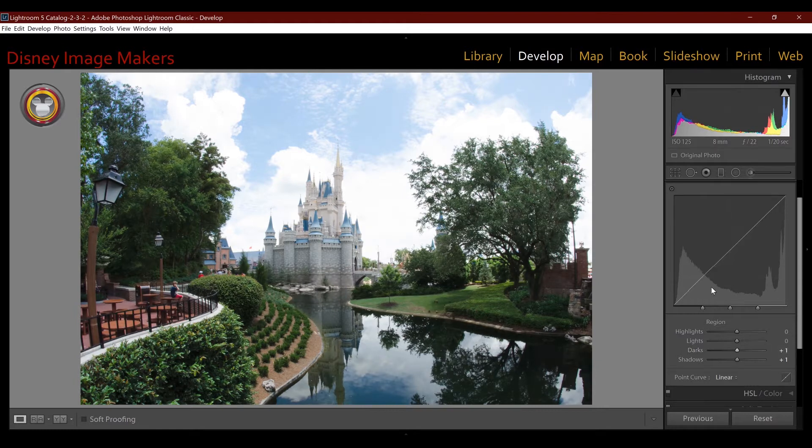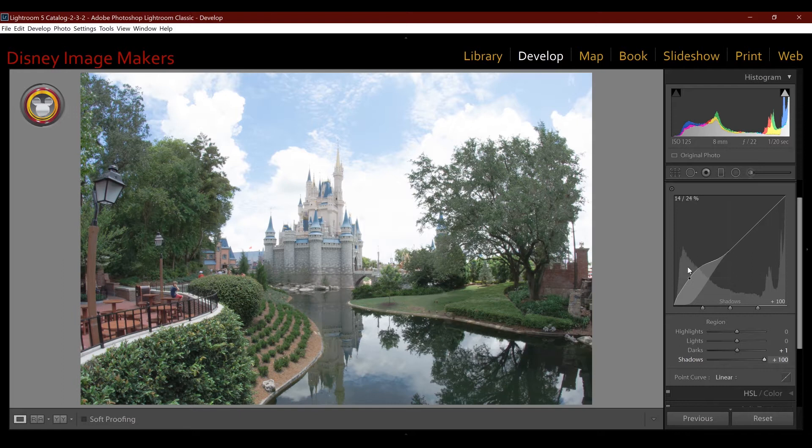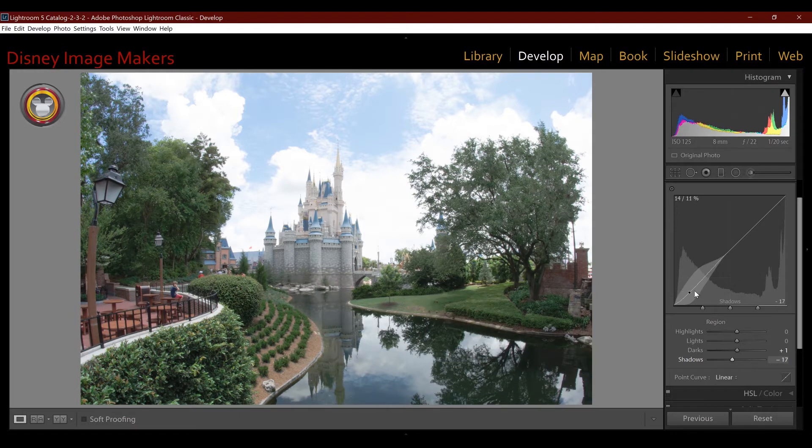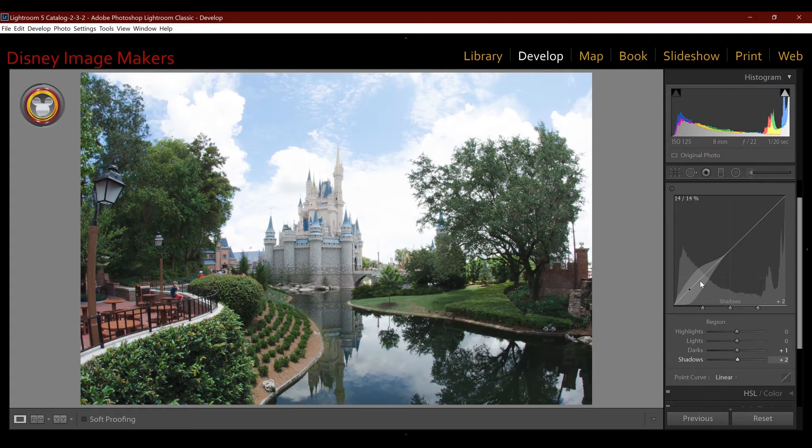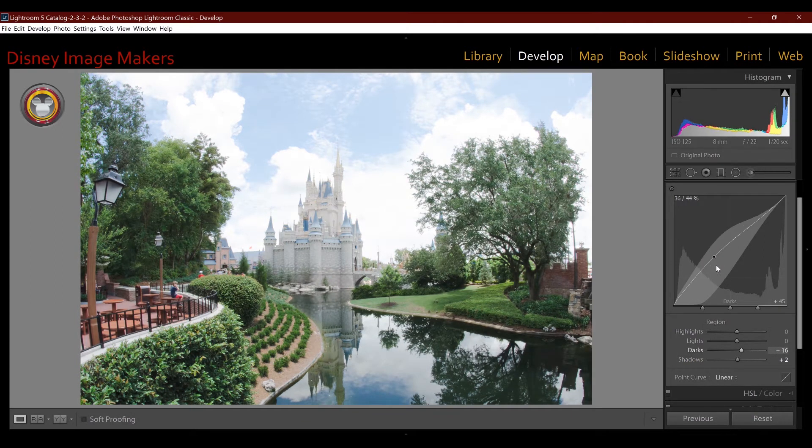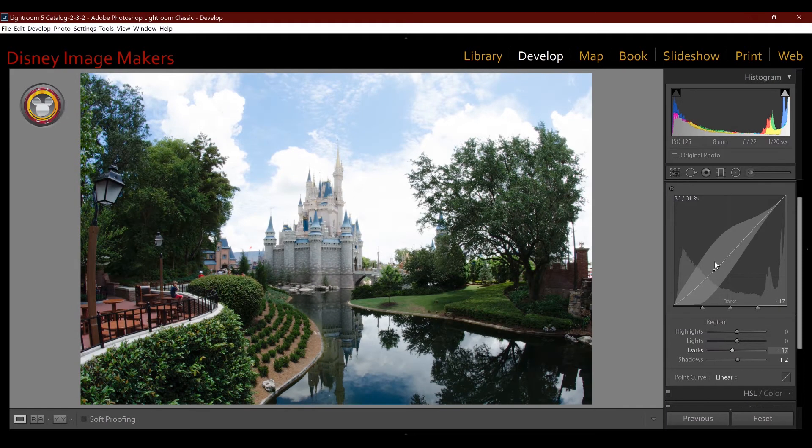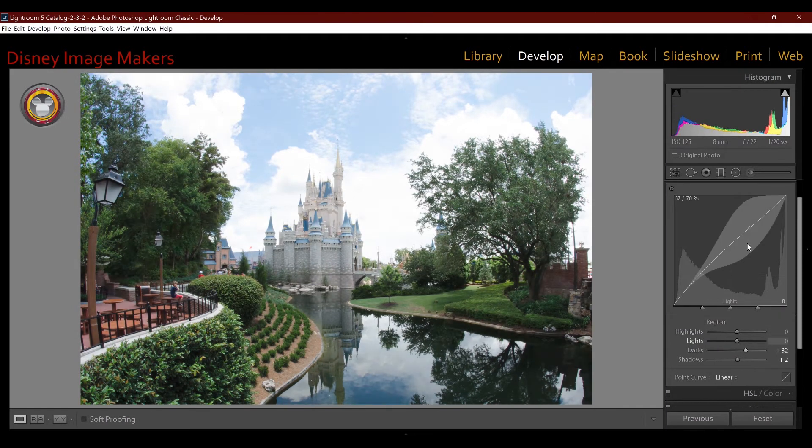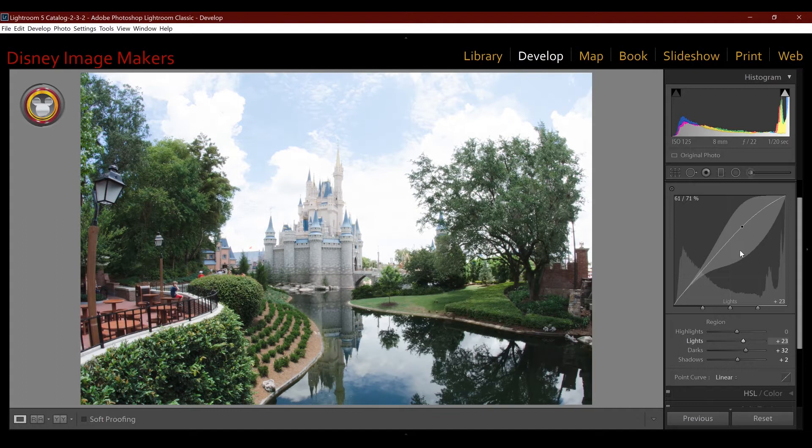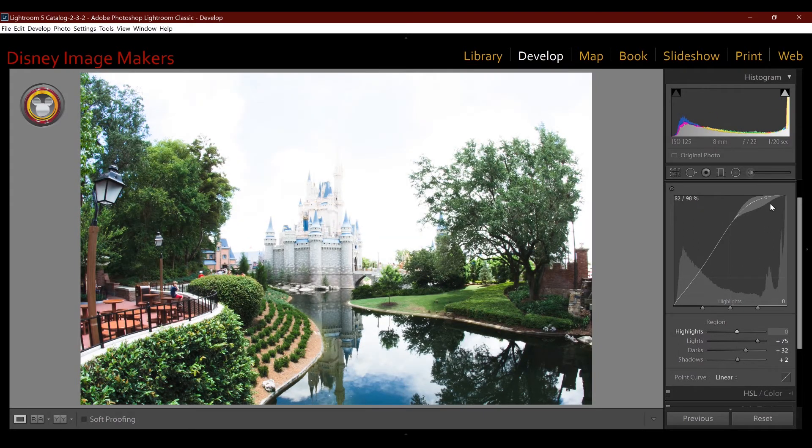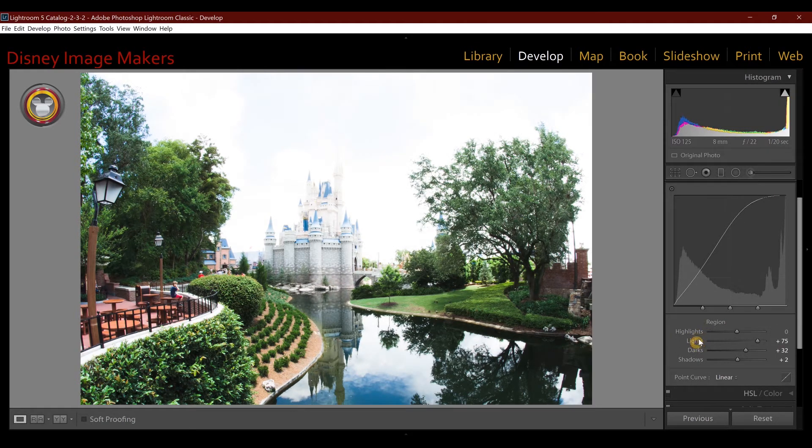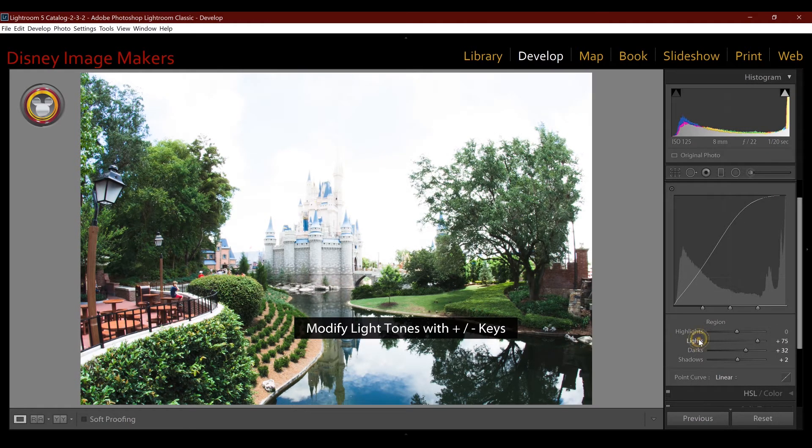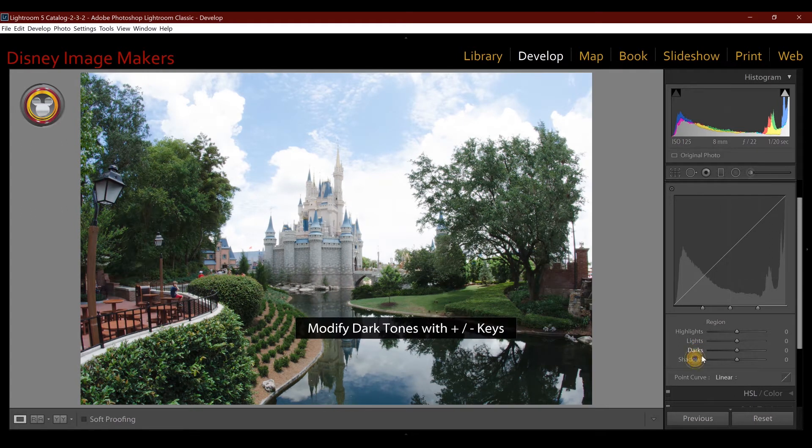So each one affects a different portion and you can also grab the line and do the exact same thing. When I move to each section of it, now I'm affecting the darks and so on. Now we're going into the lights and then the very top is the highlights. If you double-click on a slider in Lightroom, you can zero it out.